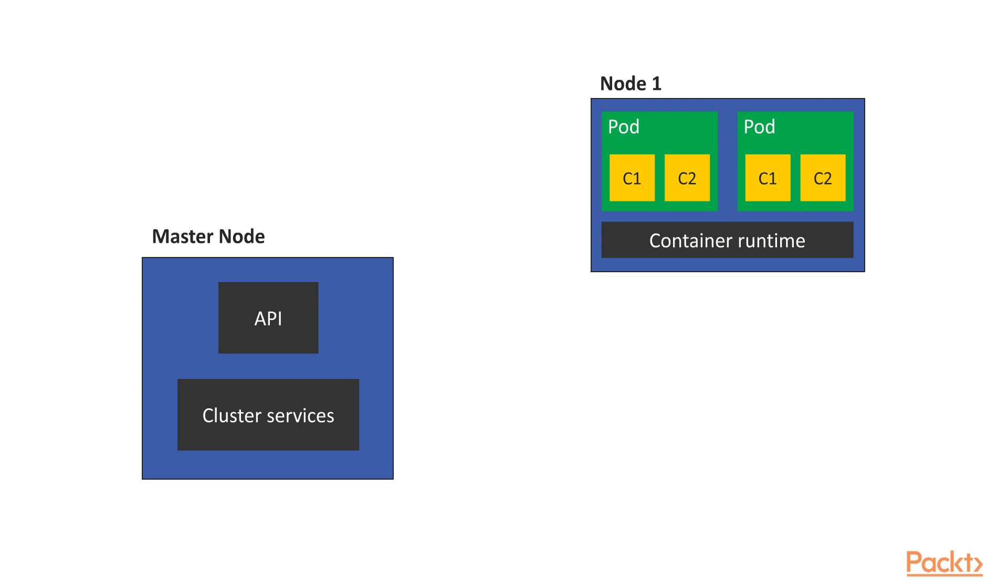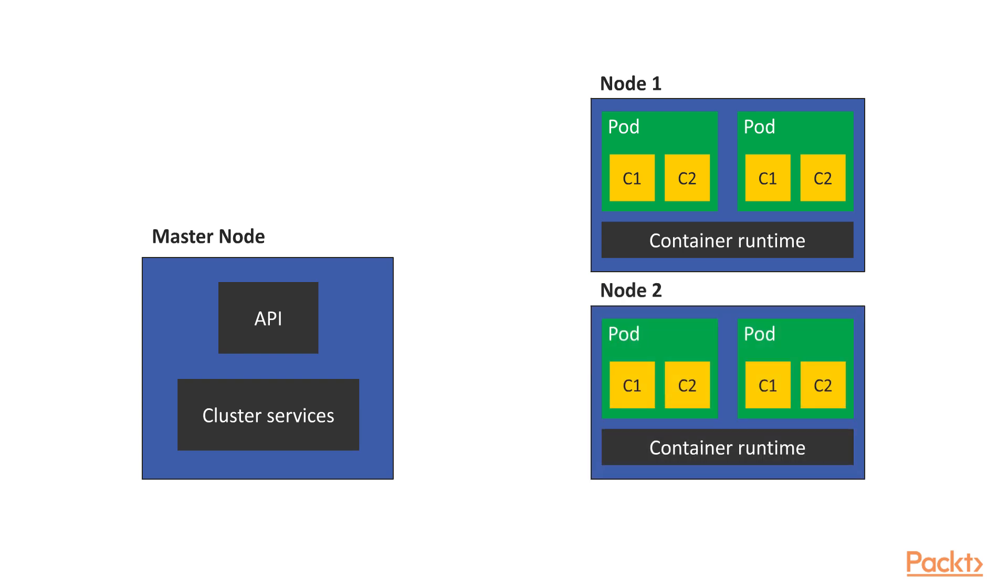And since we mentioned worker nodes, let's add a second one to the diagram. Same story here. It can hold one or more pods that are controlled by the master.